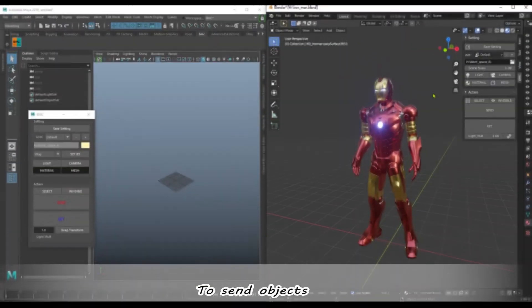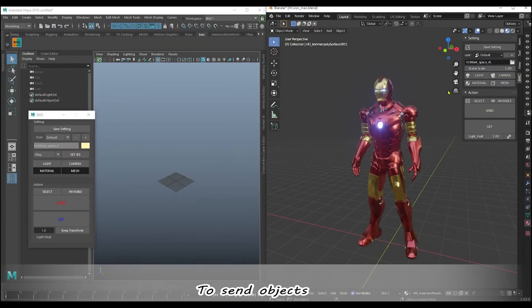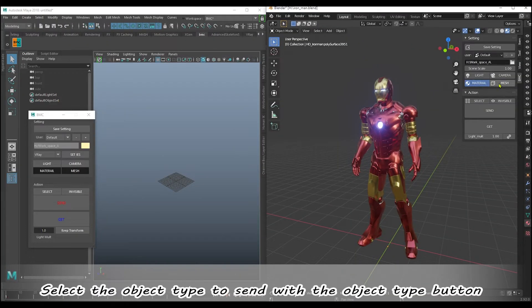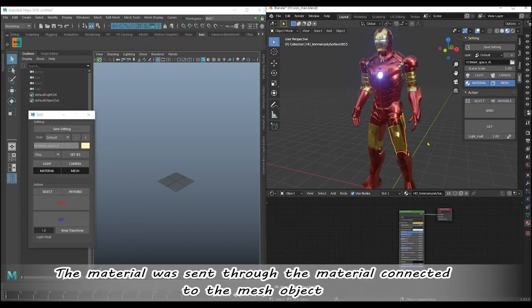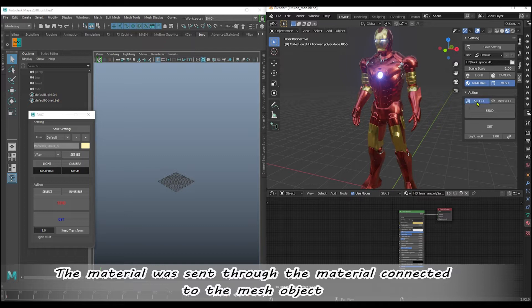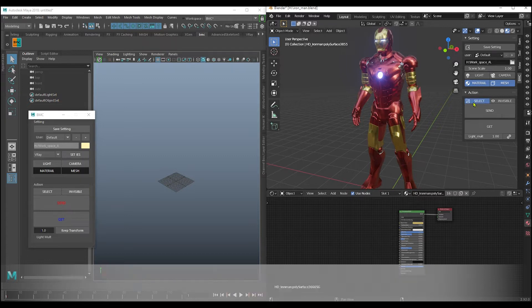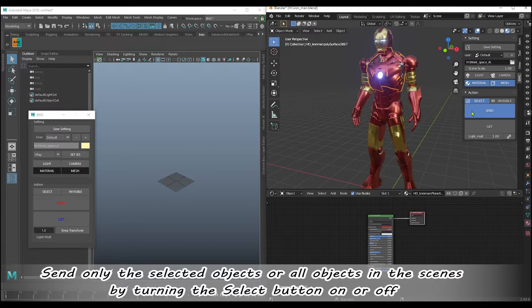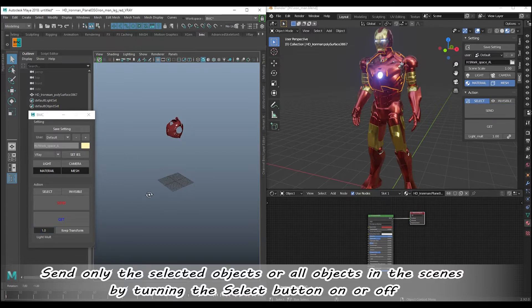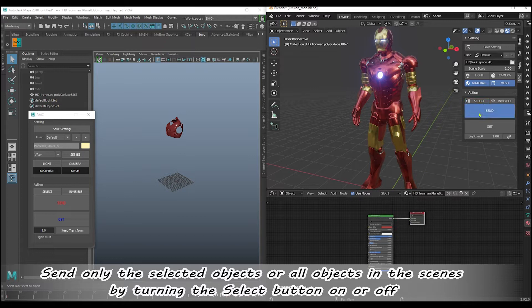To send objects, select the object type to send with the object type button. The material was sent through the material connected to the mesh object. Send only the selected objects or all objects in the scenes by turning the select button on or off.